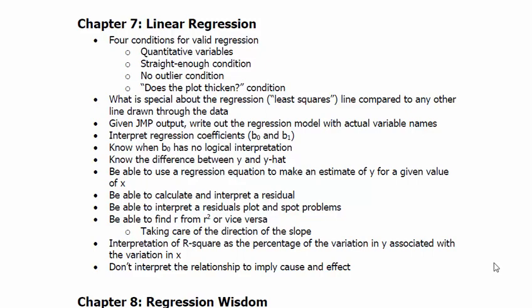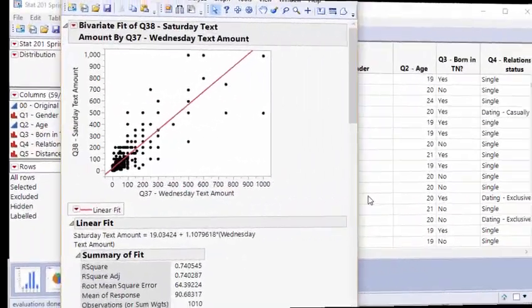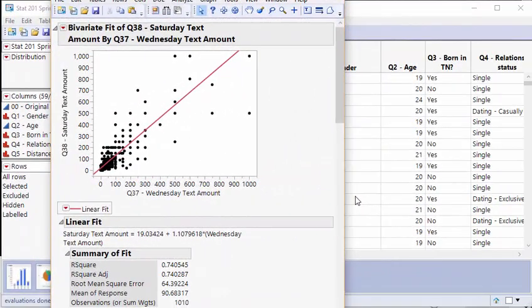Let's take a look at a regression here. Let's check to see if both variables are quantitative. It's the amount of times people text on Wednesday and Saturday, so both quantitative. Straight enough, does that straight line go through the center of the data? Yes it does.